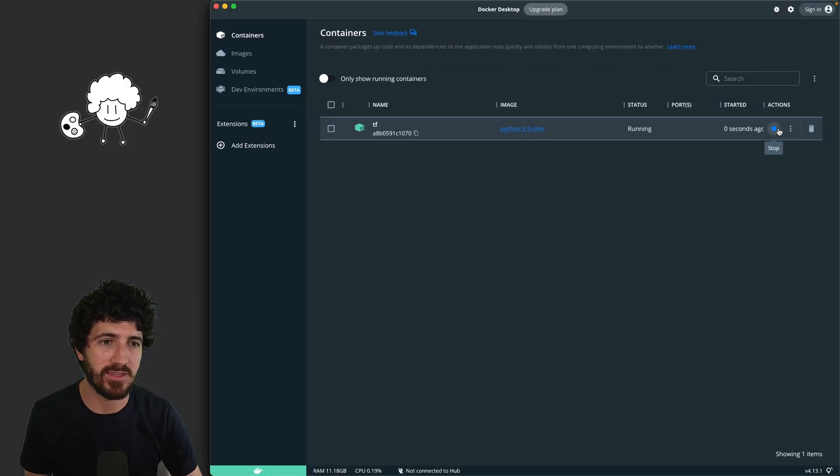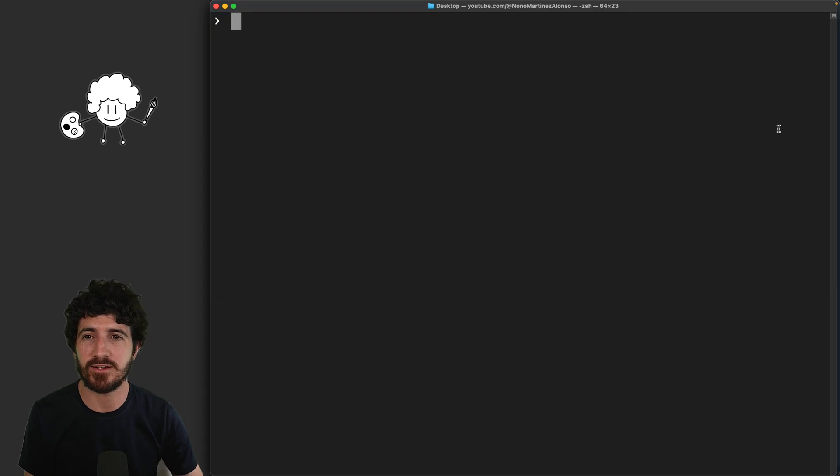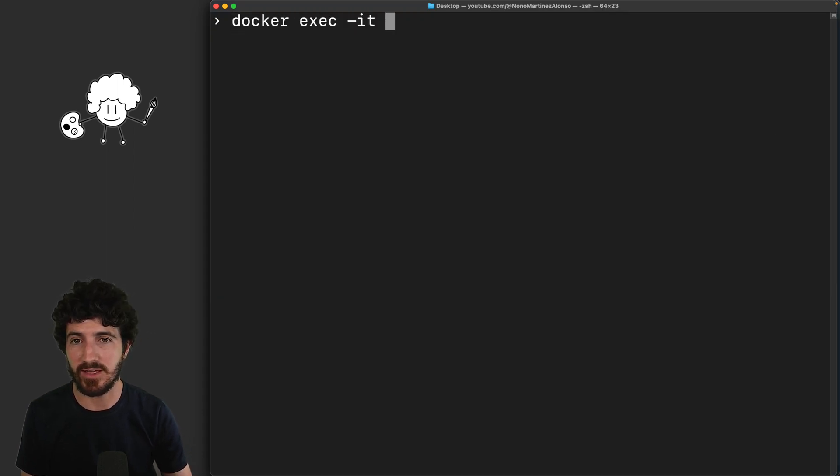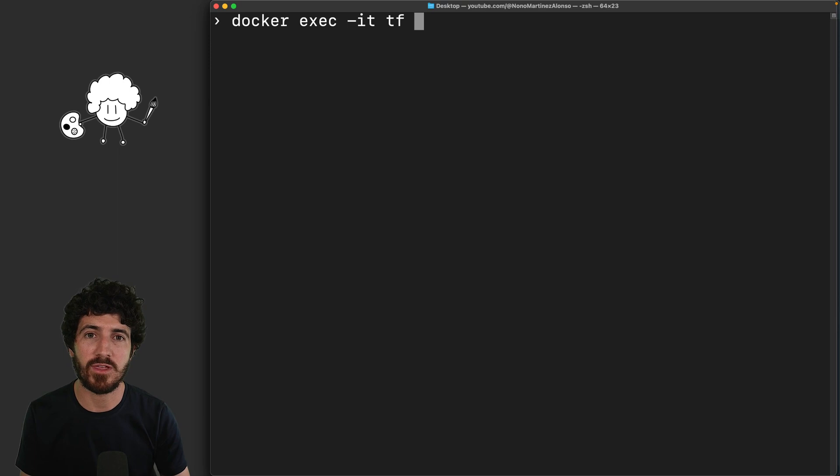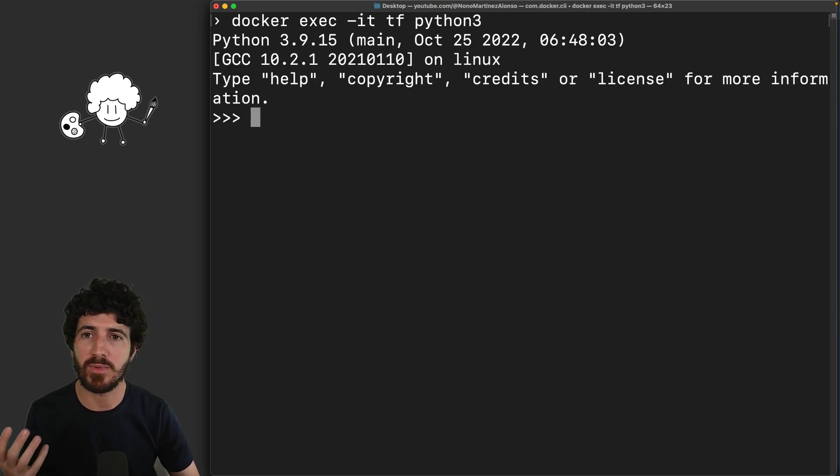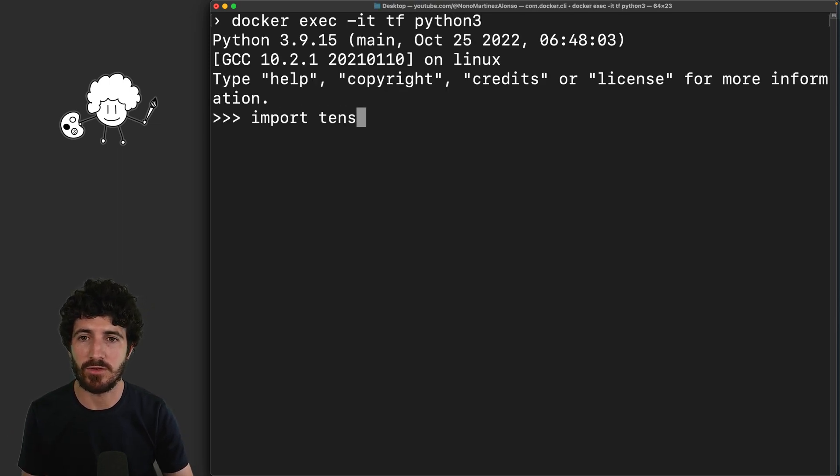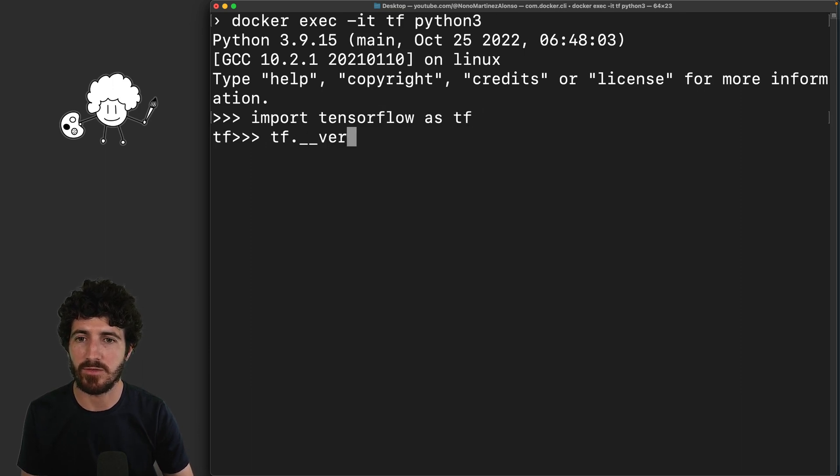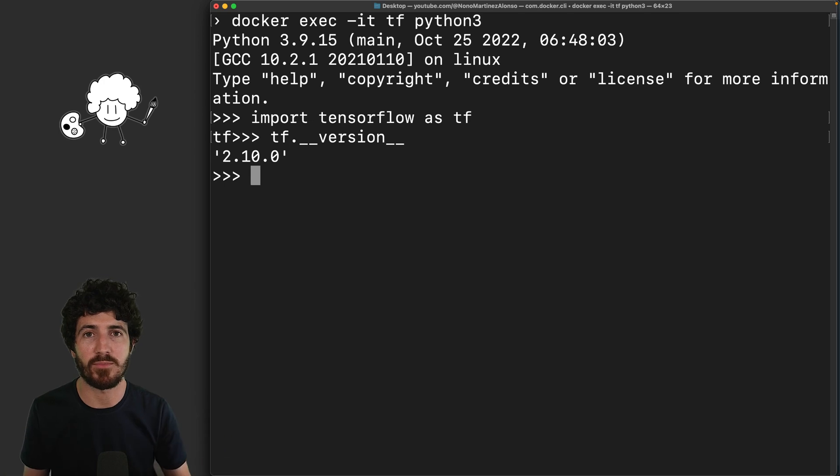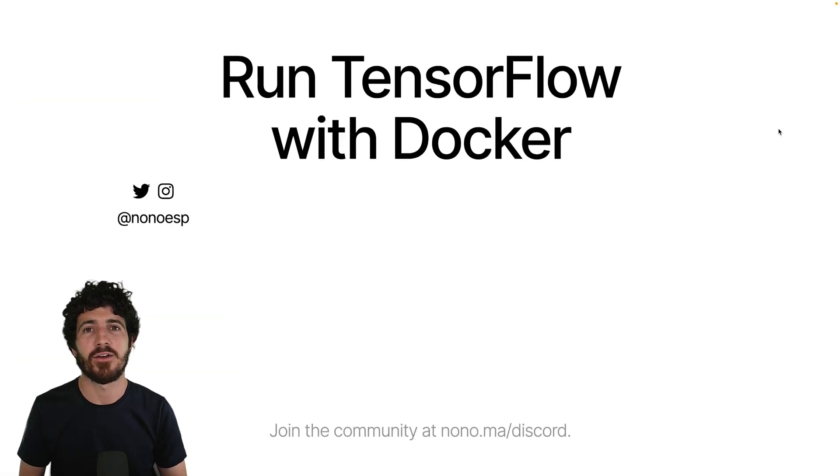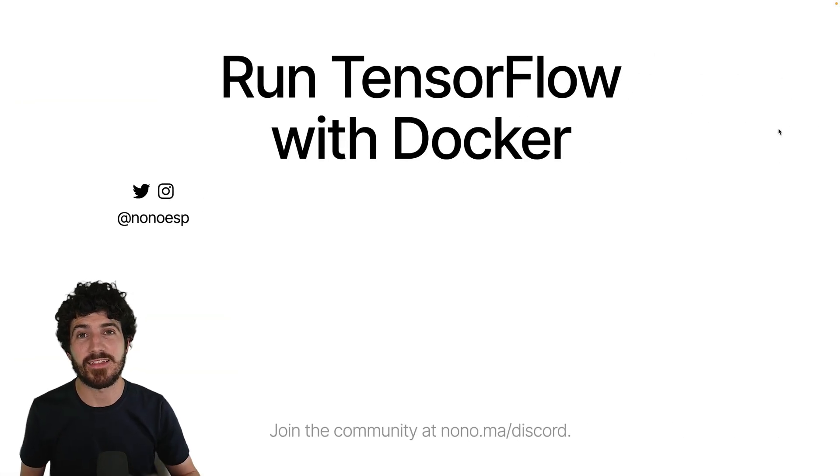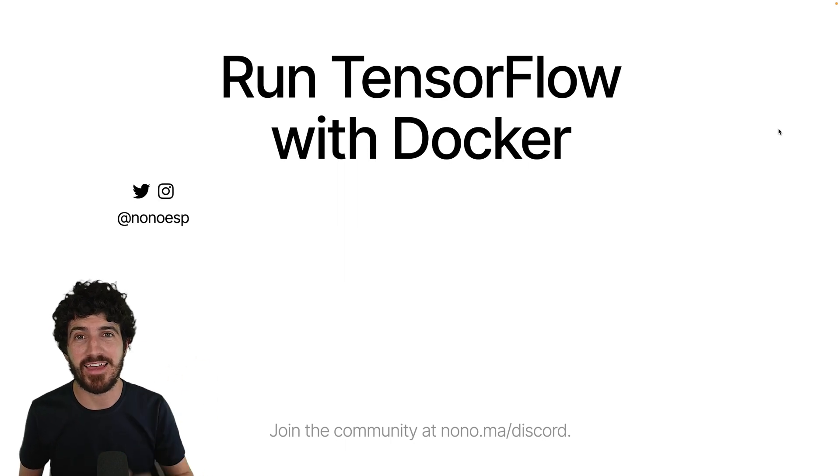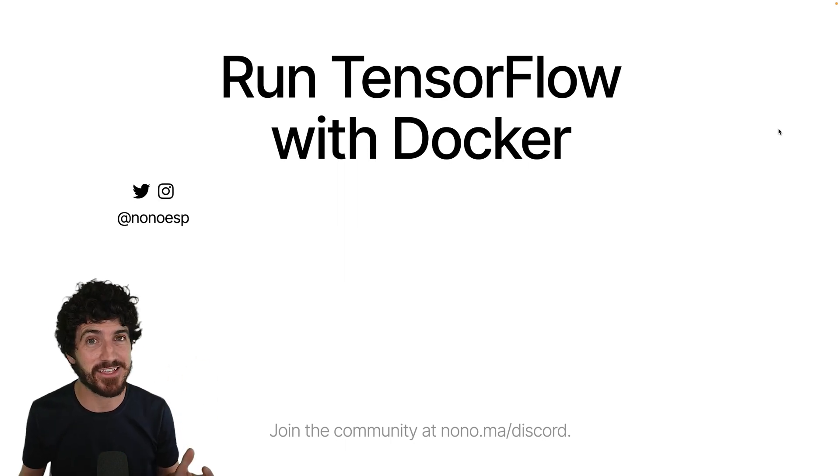Once I started, use run Docker exec interactive, the name of your container, and then you can directly prompt the Python 3 command to get a Python session. Here we'll have TensorFlow as tf and you can see that that's being properly imported. All right, it was Nono Martinez Alonso here. Thanks a lot for watching and I'll see you next time.